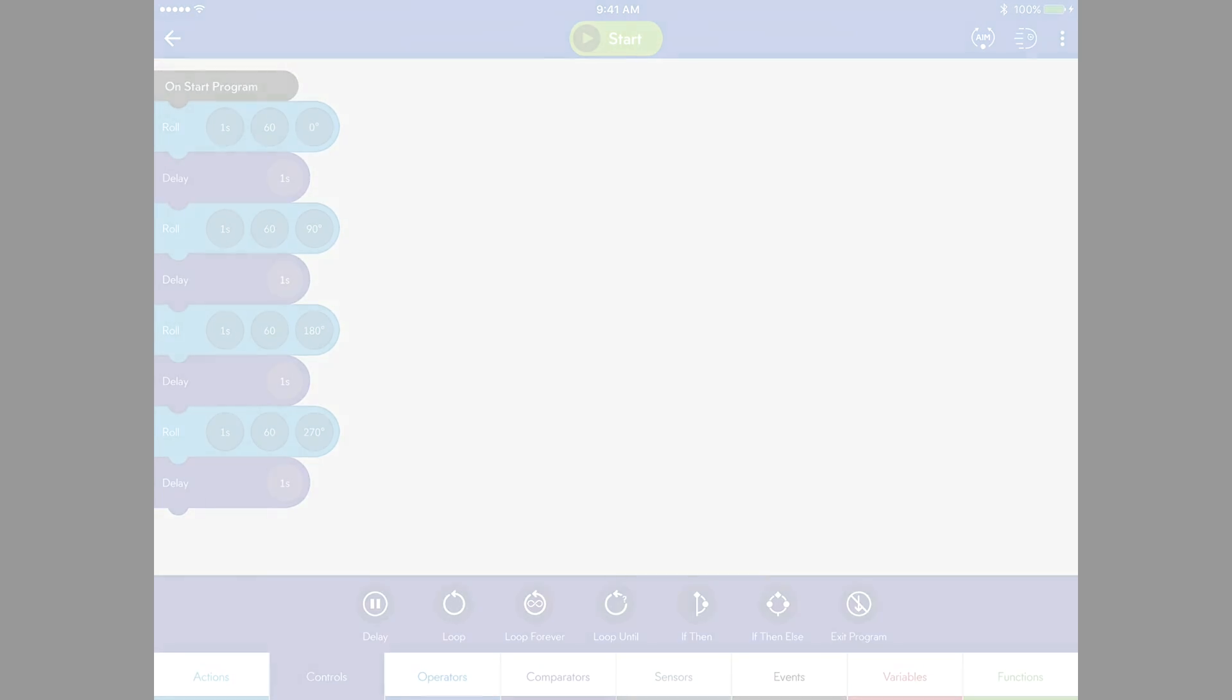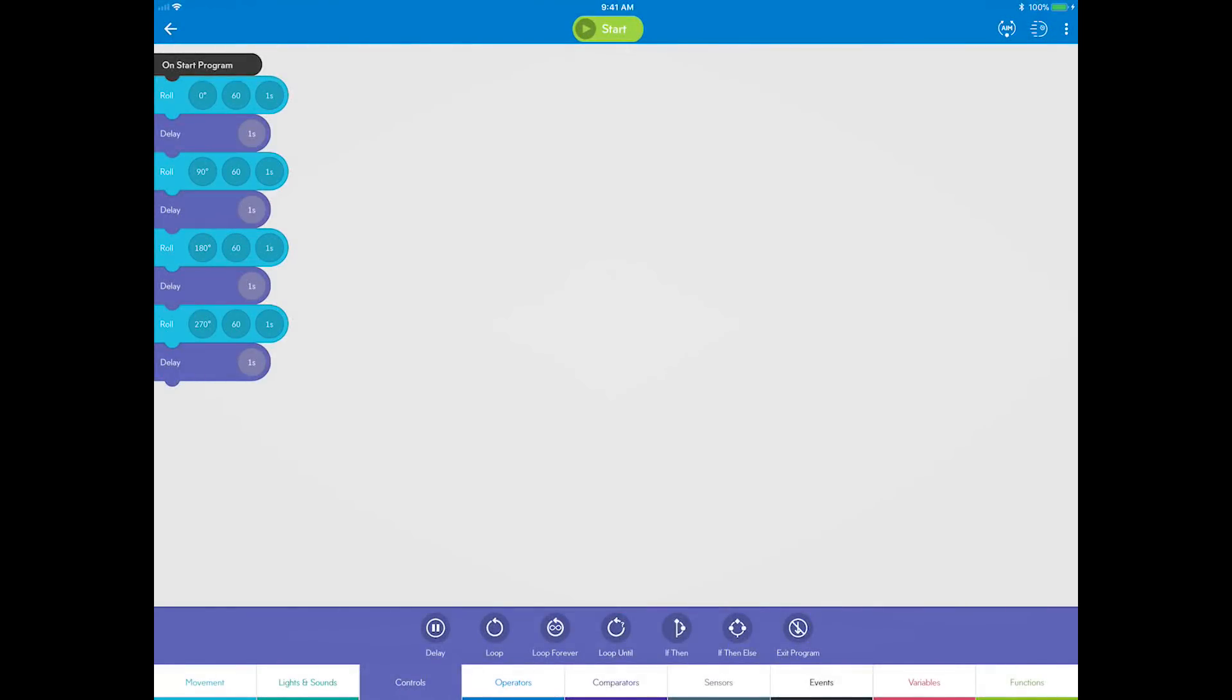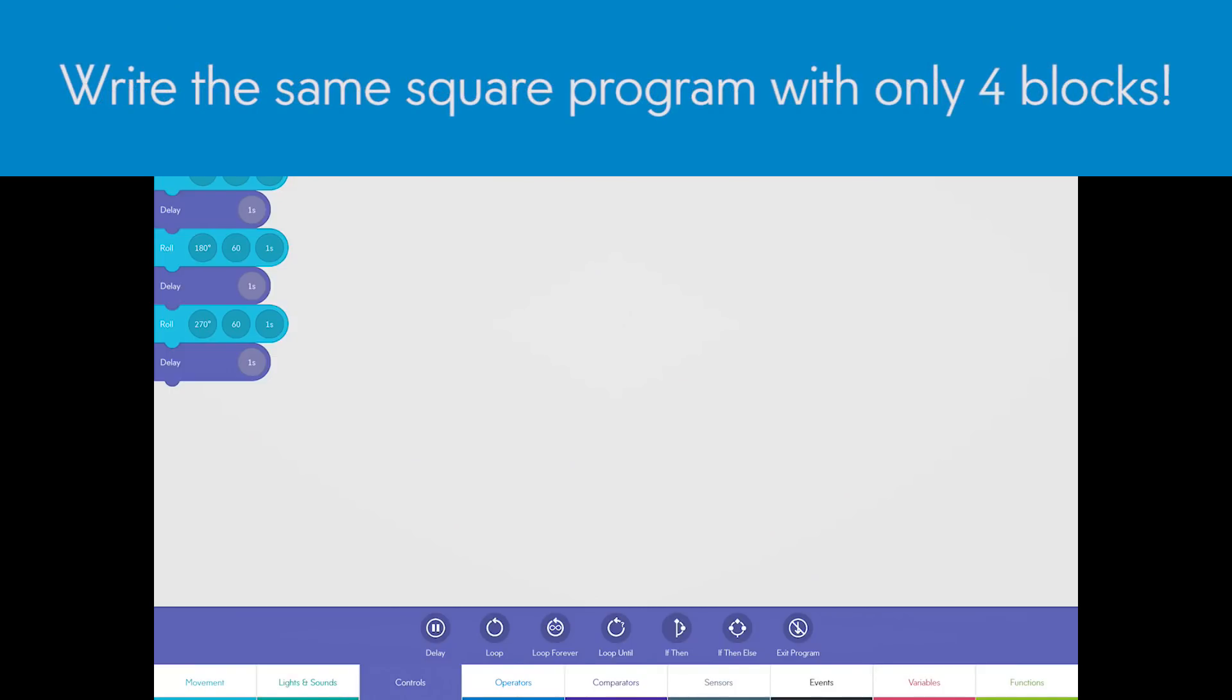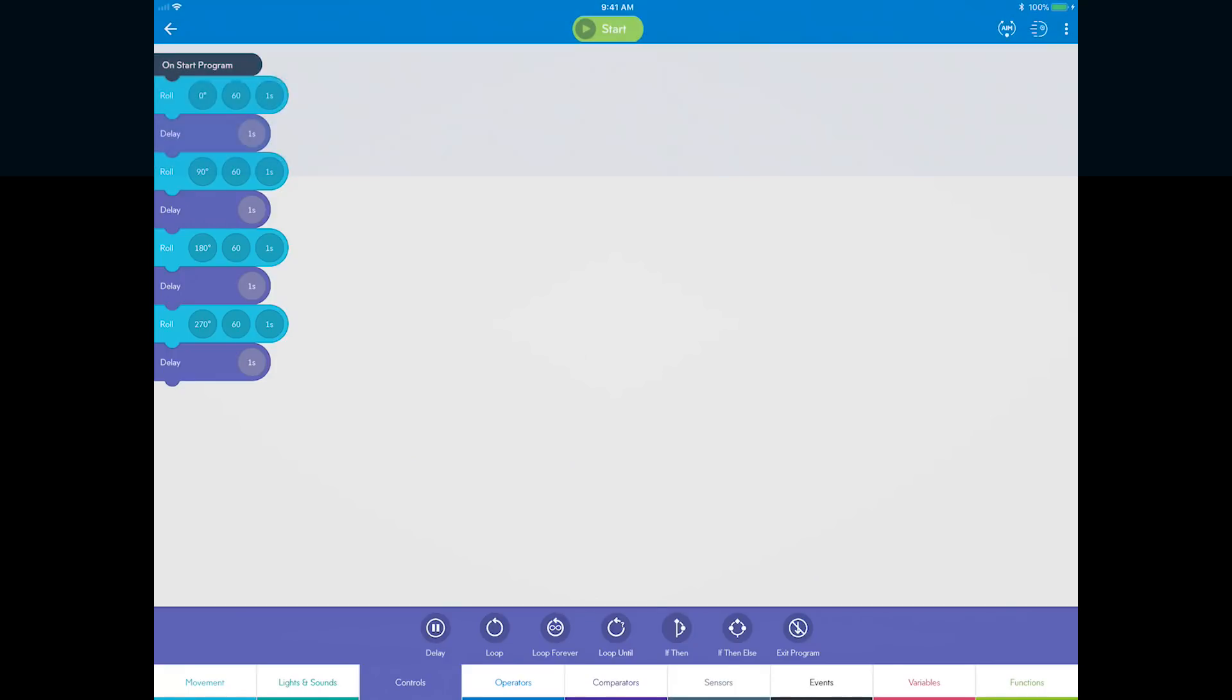Time to make this square program more efficient and easy to edit using loops. A loop repeats a series of blocks as many times as you want. Instead of using eight blocks, you can write the same square program using only four blocks.